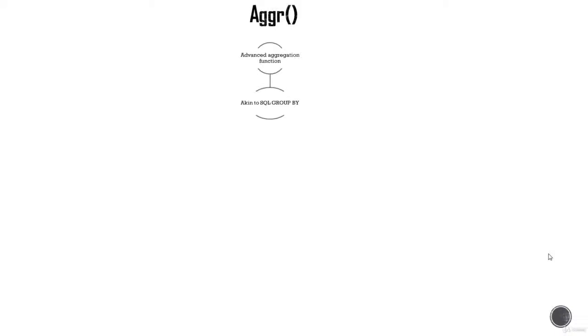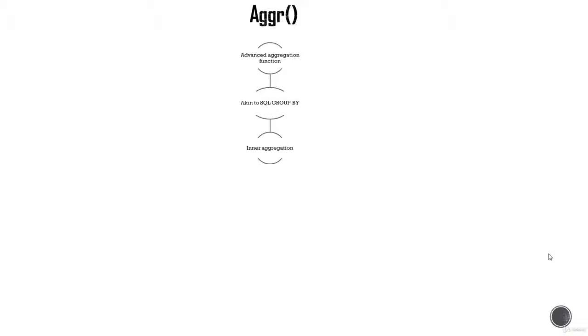It's akin to SQL group by function for those of you who are familiar with SQL, and normally it's the inner aggregation. When you want to perform nested aggregations you have inner and outer aggregation. So Aggr normally creates inner aggregation using virtual table. We call it virtual table because it is in the RAM and it's not visible to you yet.